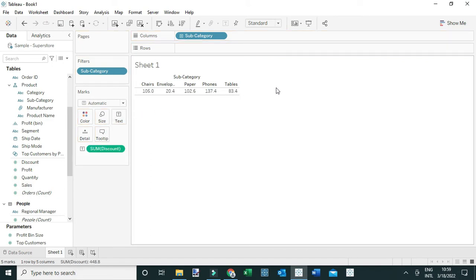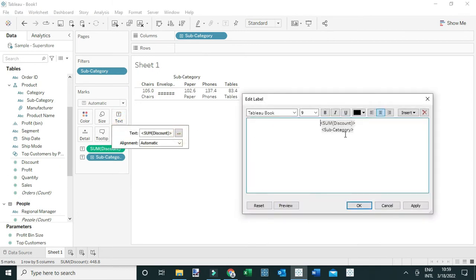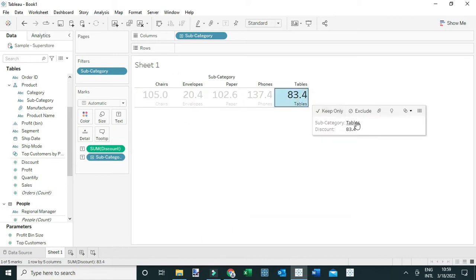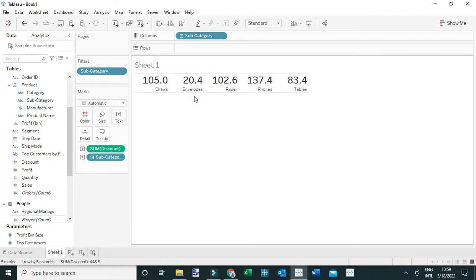One way to create these bands is simply by adding the numbers to the text and increasing the size of them. I've added discount to text, and I can also drag the subcategory to the text. From here I'll increase the size of the number — discount — to something like 20 and make it bold, then click OK. Now let me also try to add the headers.